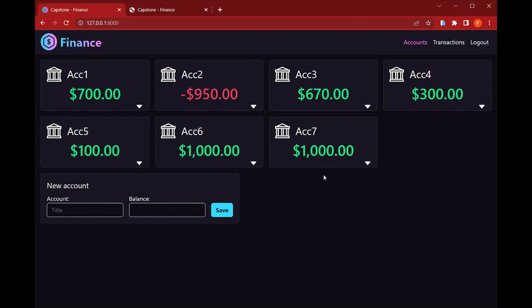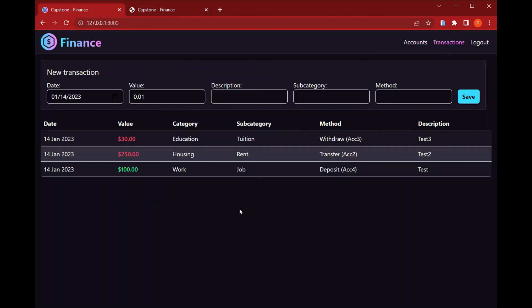So now to the transactions page. If I click here, the first thing we have is a form in which you can add new transactions. So we can choose the dates, say last week with a value of 300.